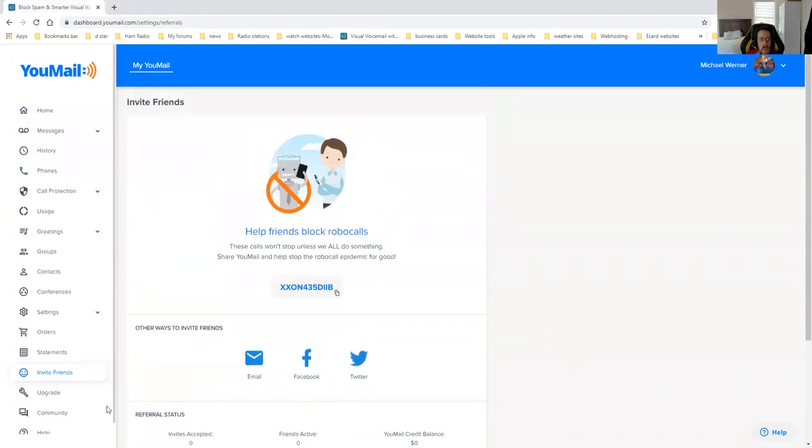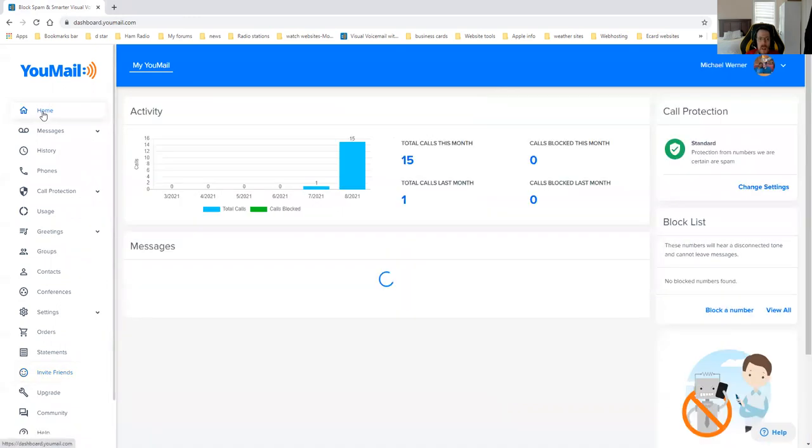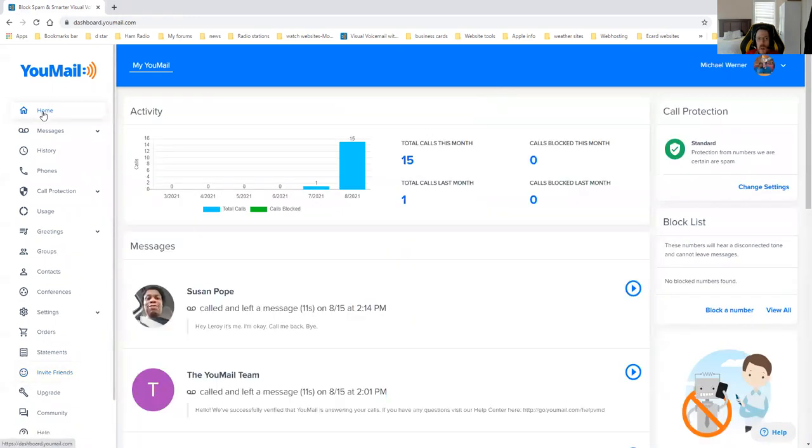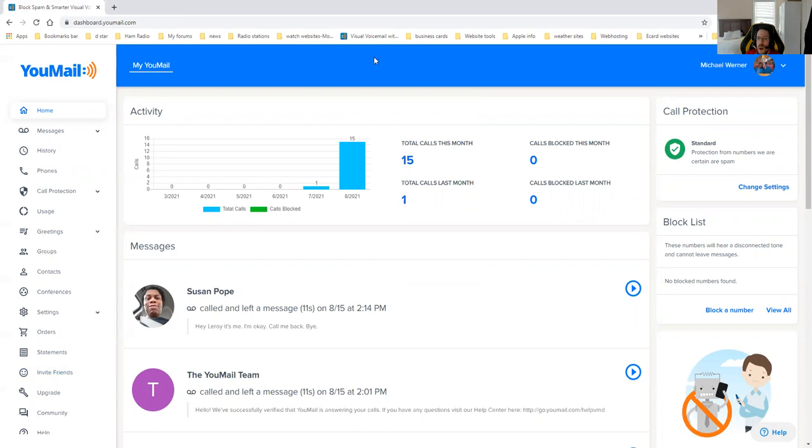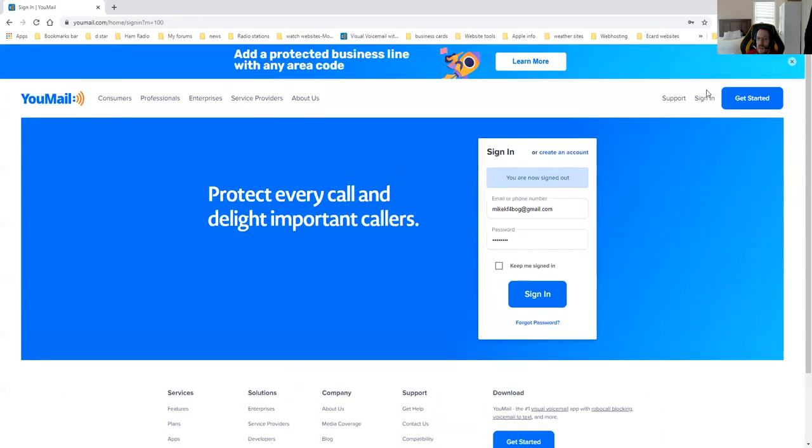Anyway, that is YouMail in general. Reminder, if you have any questions, you can always submit a comment in the section of this video. I will leave a link to YouMail.com in the section of this message. Once again, thank you for joining this class, and hope you have a good rest of your day. Bye-bye.